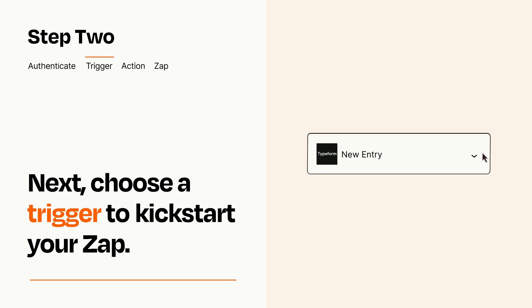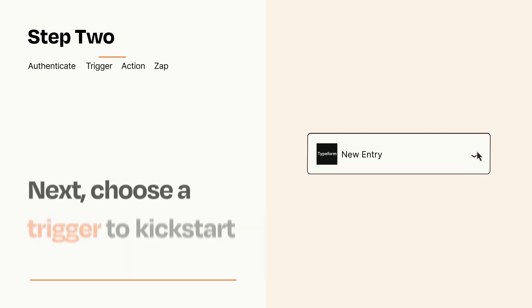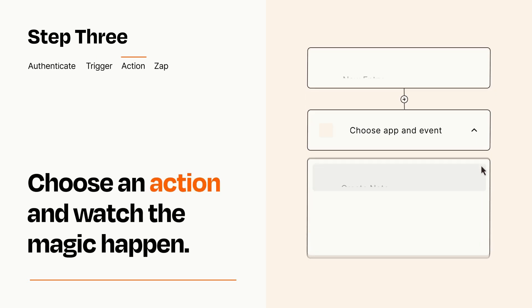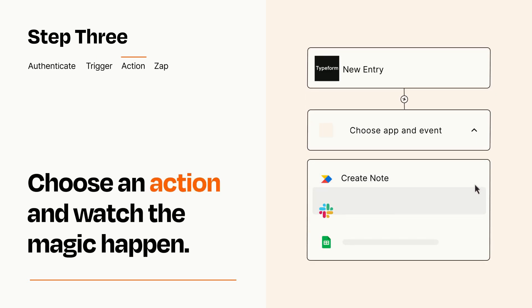This last part is where the magic happens. Choose the action you want to happen in your target app.